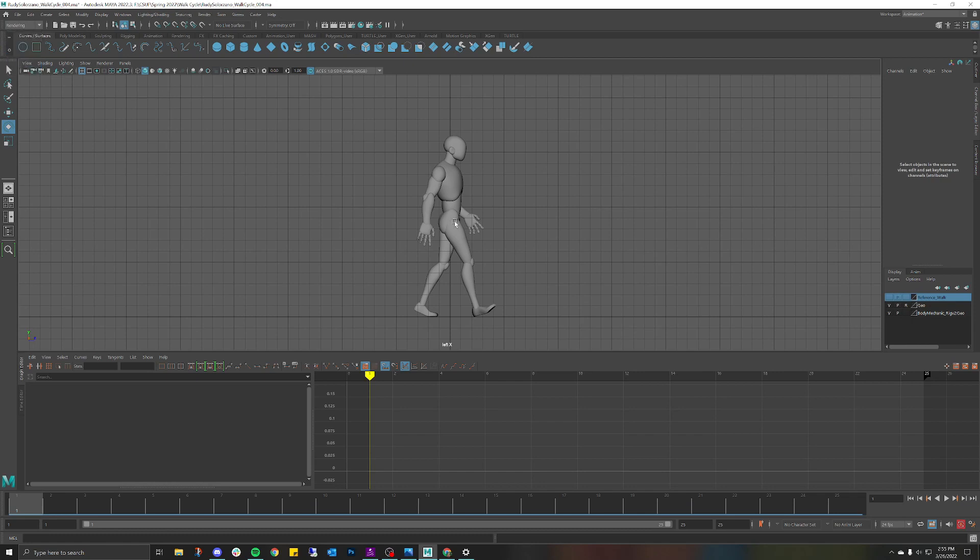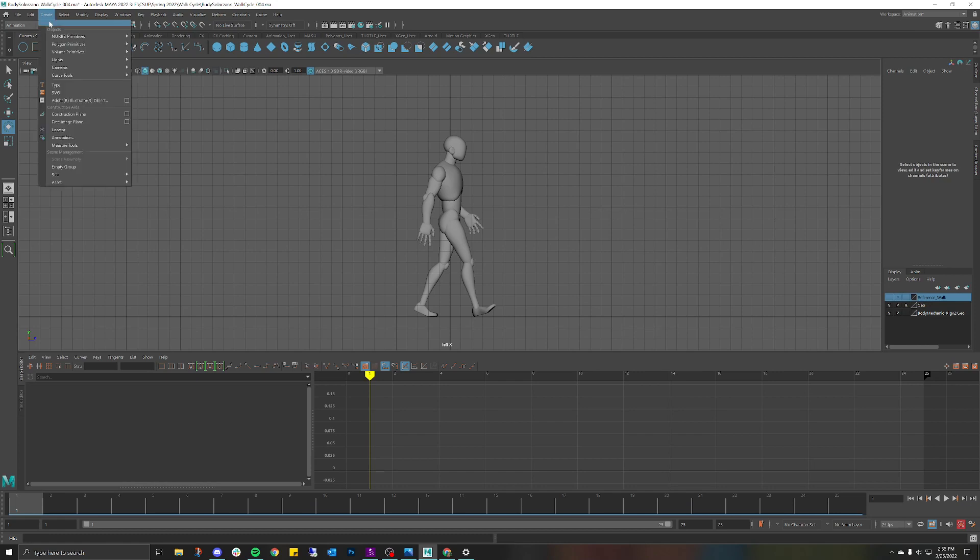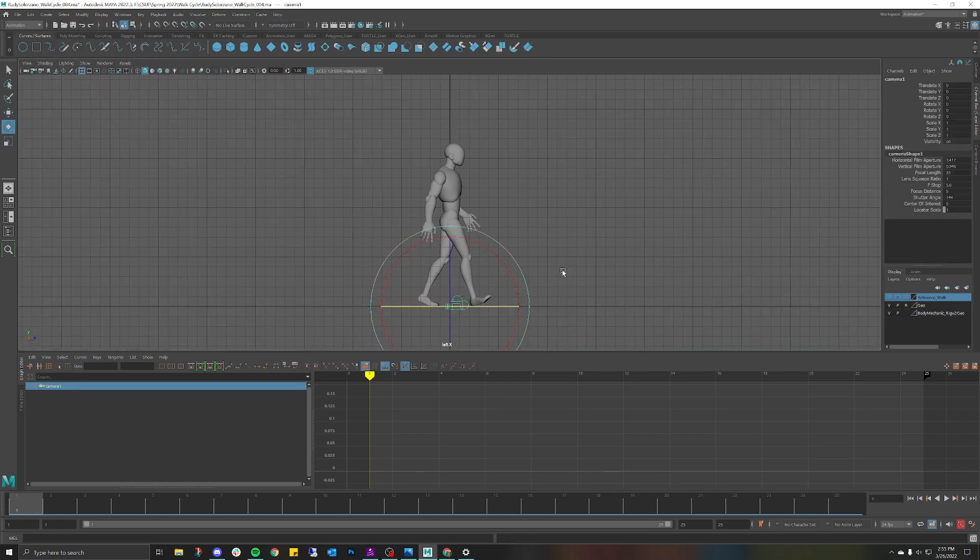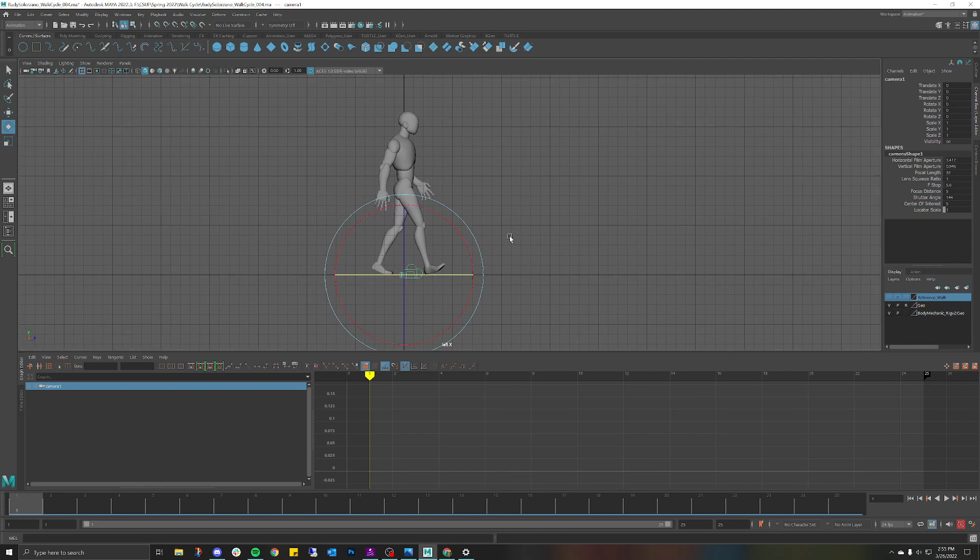First thing I want to do before I get too excited about making my camera is I want to create the camera first before making any alterations to it. Let's go ahead and click on Create, Cameras, click on Camera.